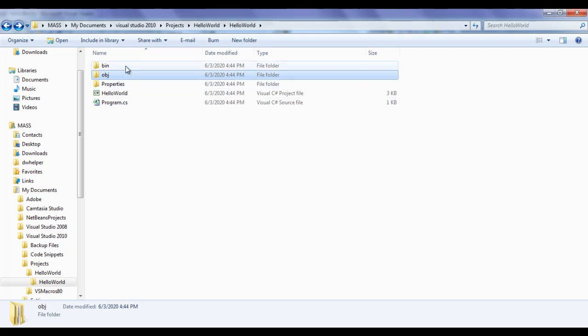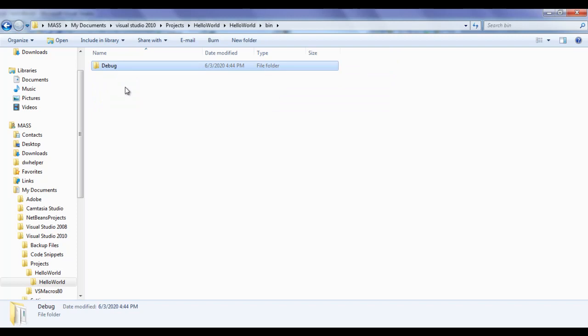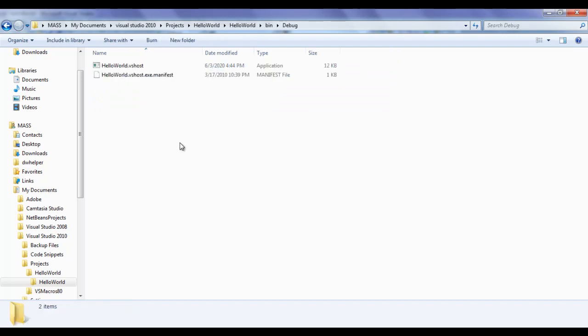Inside the bin folder we have the debug folder. Inside the debug folder, Microsoft Visual Studio creates the final output of our project — that is, it is going to create an executable file or exe file inside this folder.